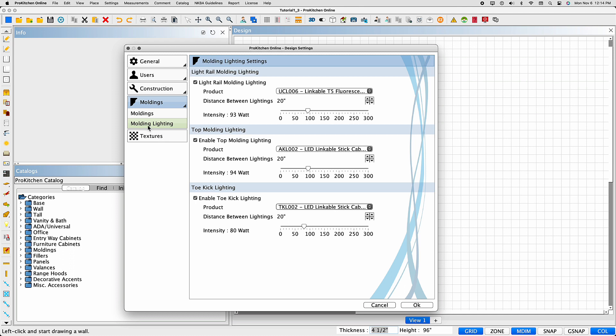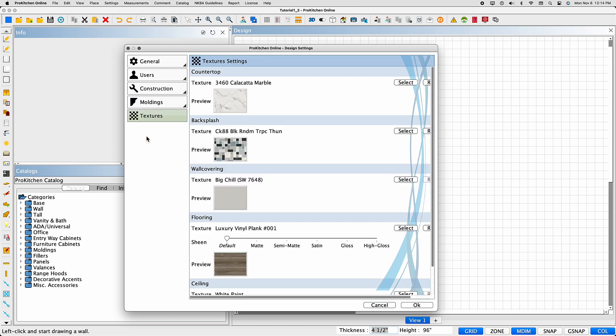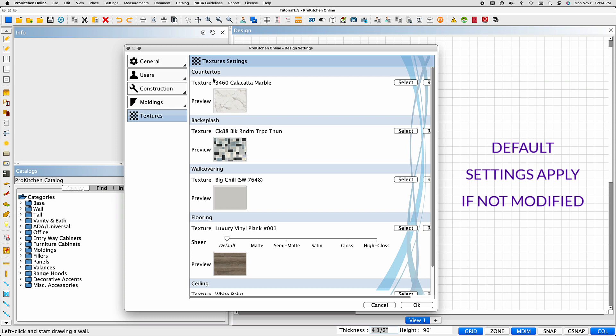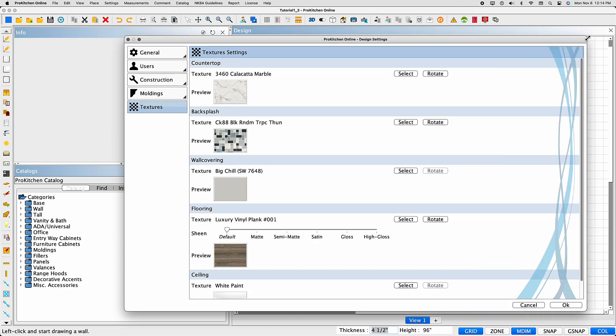The Textures tab is where you'll set the textures for the current design that will override the default settings. If you don't modify the textures here, the default settings will apply. To modify the textures, choose the Select button to the right of the element to open the Textures catalog.